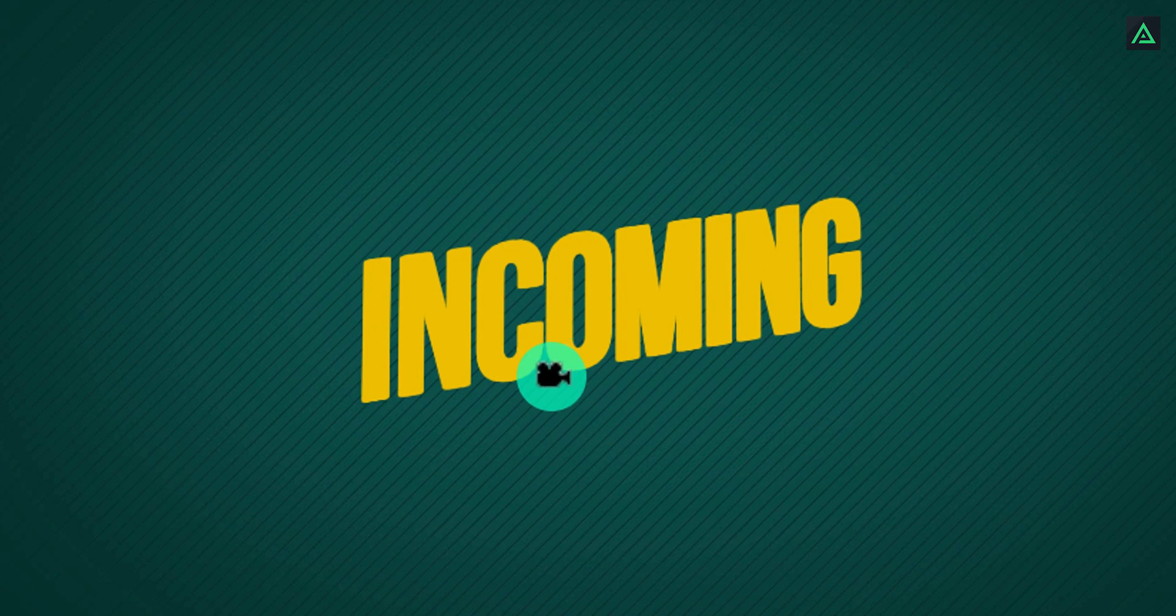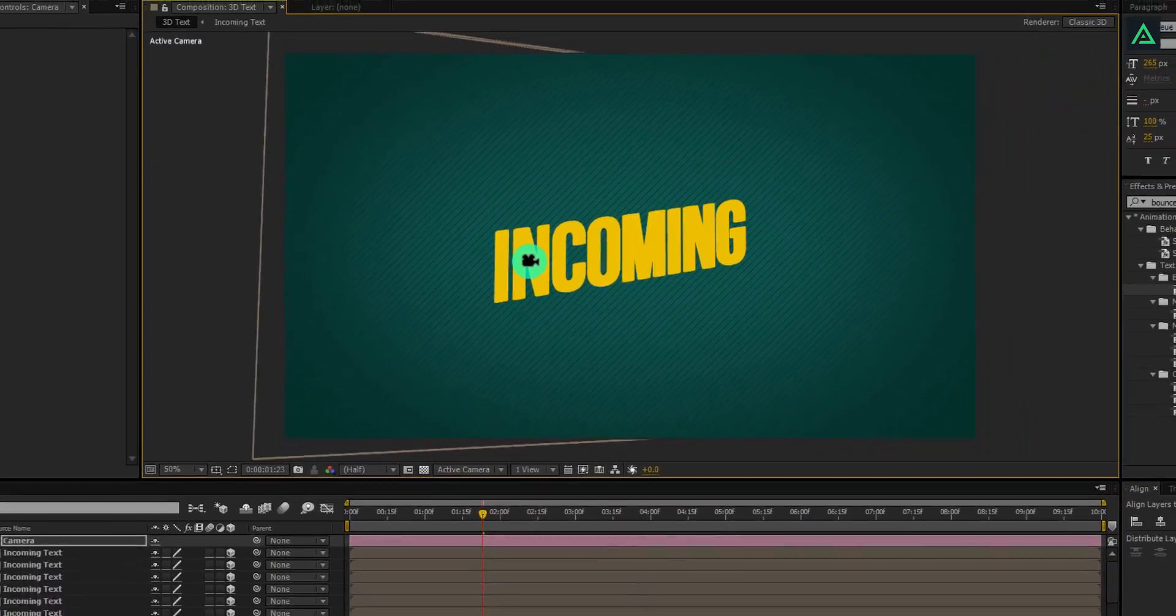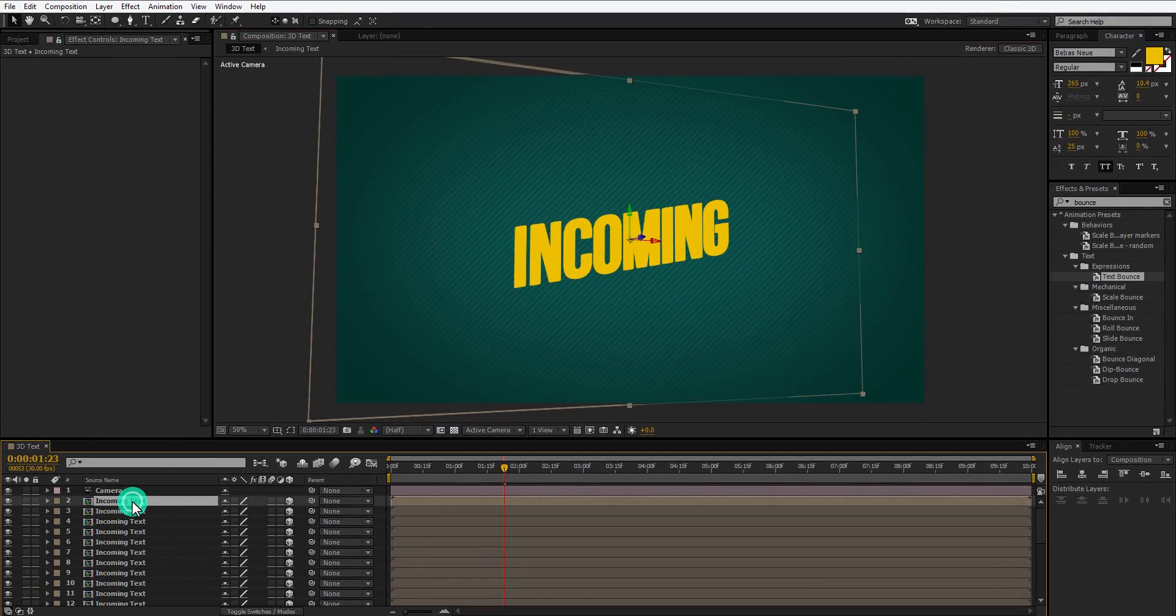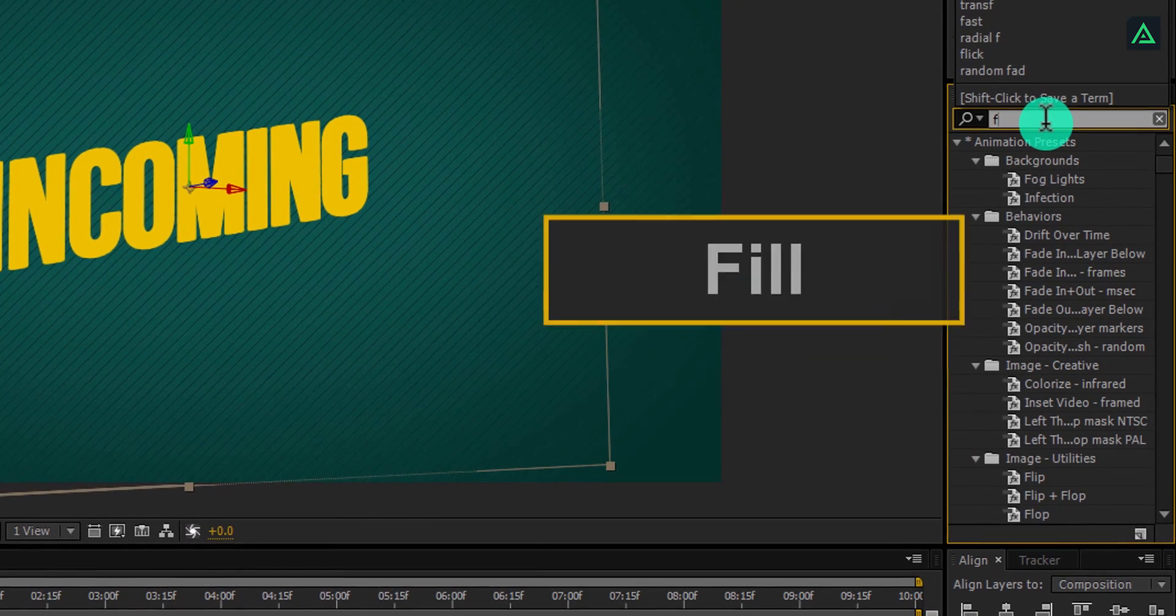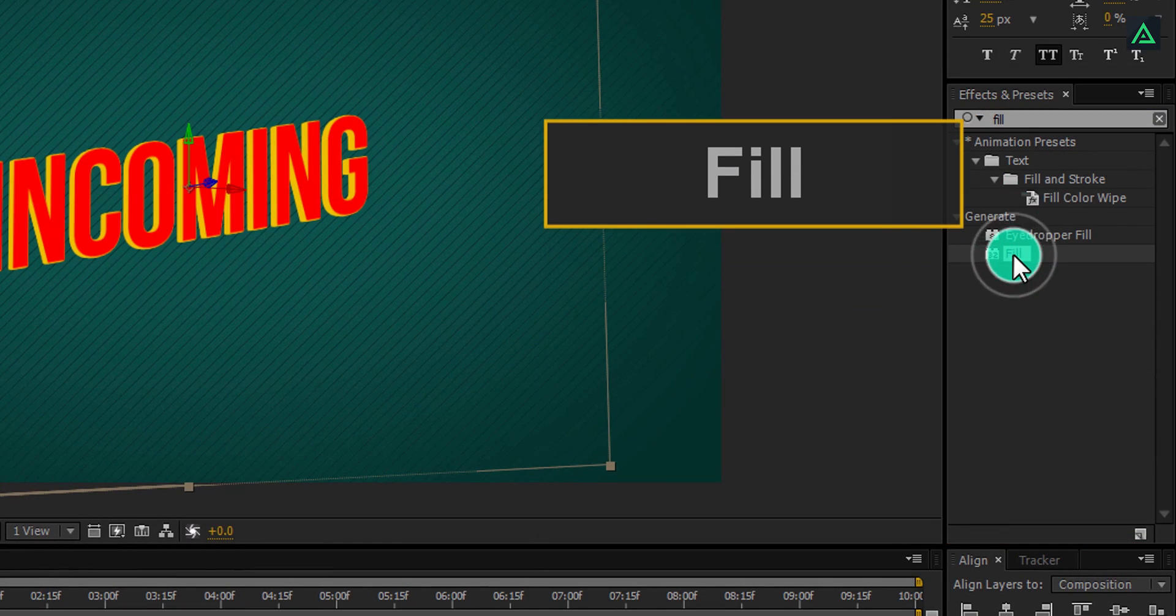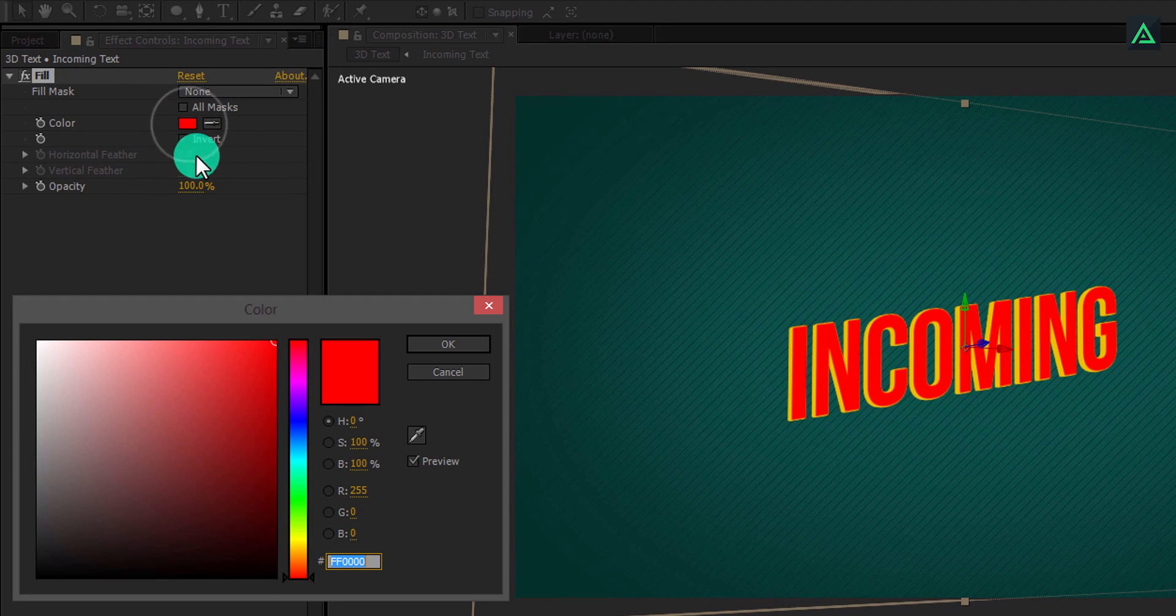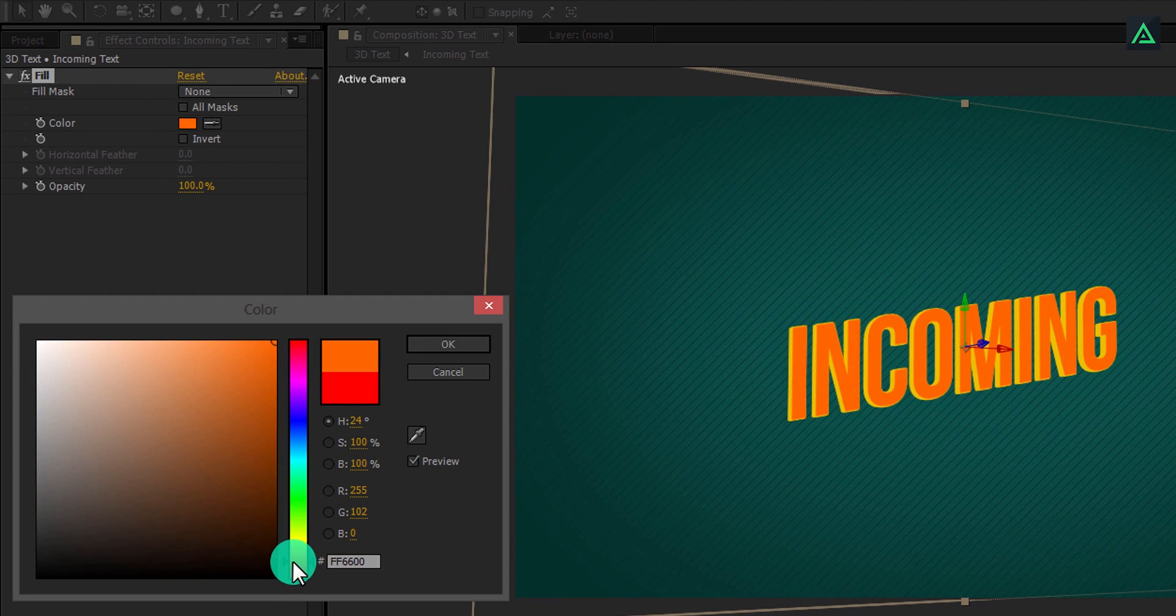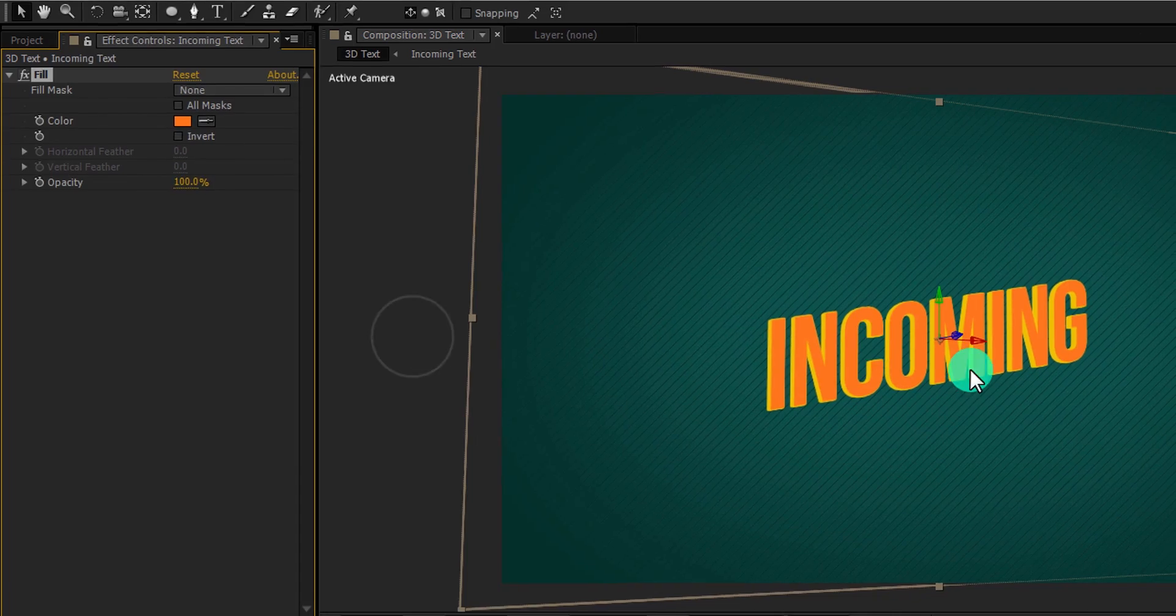But this text is flat, we cannot see the depth. Here is the solution. Select the top layer and apply a fill effect to it. Perfect. Now change the fill color to the same shade of the color or any color that looks good with this.